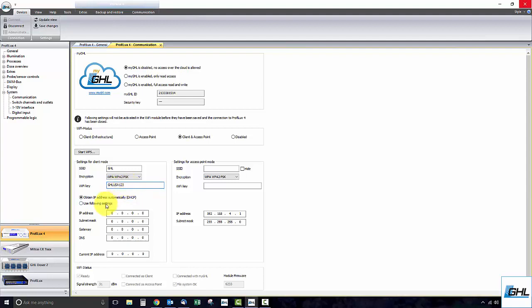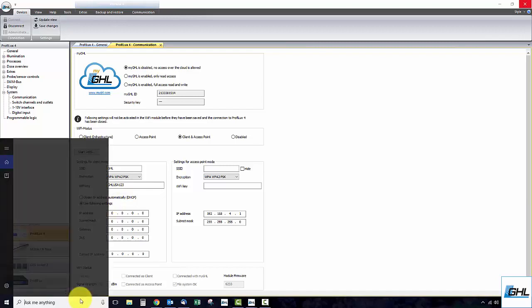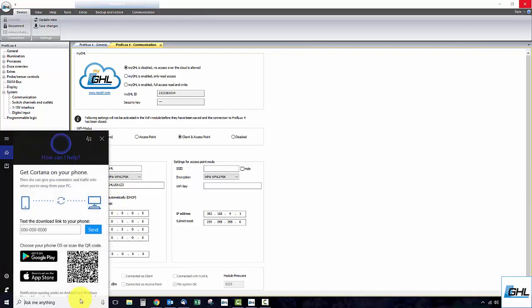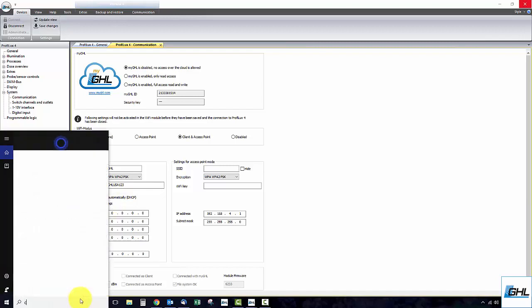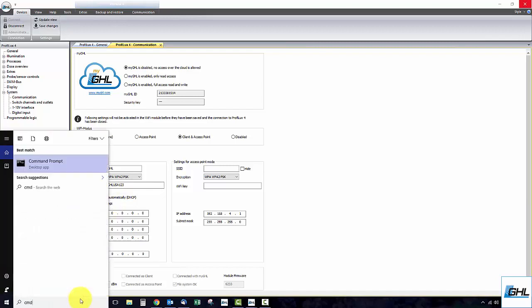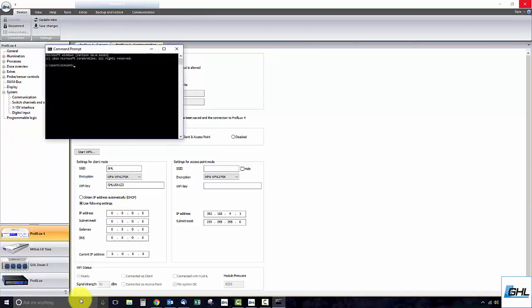Select Use following settings. Once you've done that, find the subnet mask and gateway by typing in CMD into the Windows search bar. Type in ipconfig and press enter.